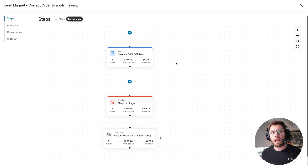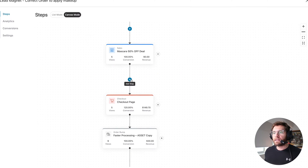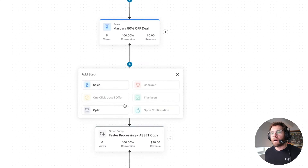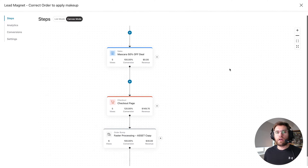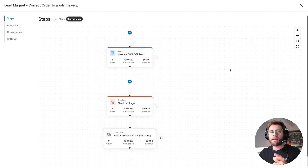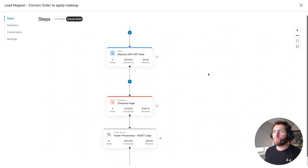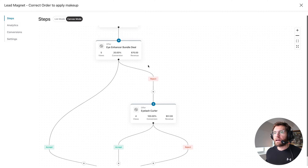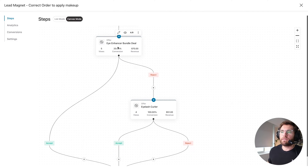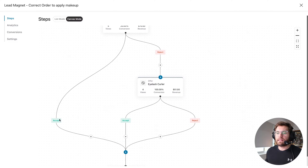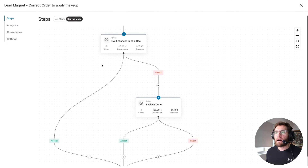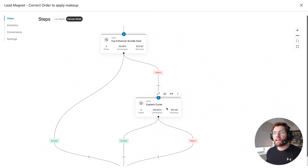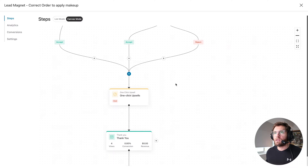You can also create your entire sales funnel from within Canvas mode. Clicking the plus sign lets you add a new step, such as a sales page funnel step. In today's video, we're going to create our entire sales funnel using Canvas mode. Coming down to where we currently are with our test purchase, if I accept this first upsell offer, we go down the accept path directly to the thank you page. However, if I reject the iEnhancer bundle deal, we go down a different path and see a second offer before reaching the thank you page.